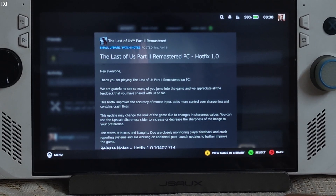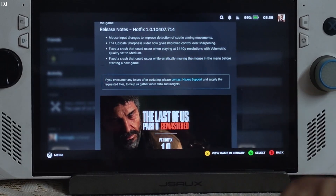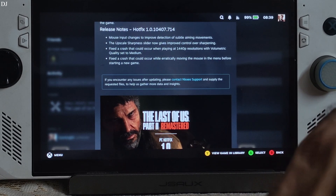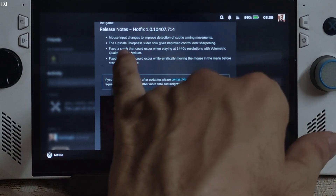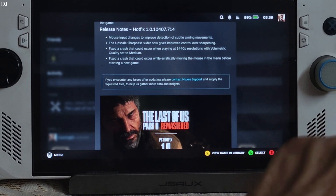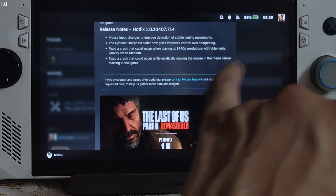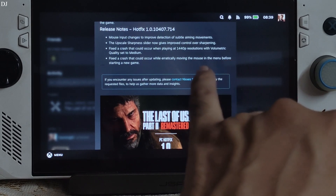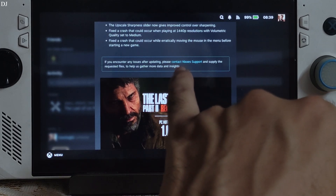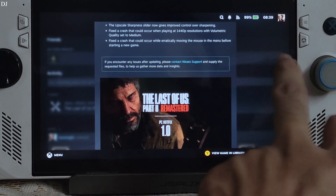The game just received a new hotfix patch. This is the update log: mouse input changes to improve detection of subtle aiming movements; the upscale sharpness slider now gives improved control over sharpening; fixed a crash that could occur when playing at 1440p resolution with volumetric quality set to medium; fixed a crash that could occur while erratically moving the mouse in the menu before starting a new game.